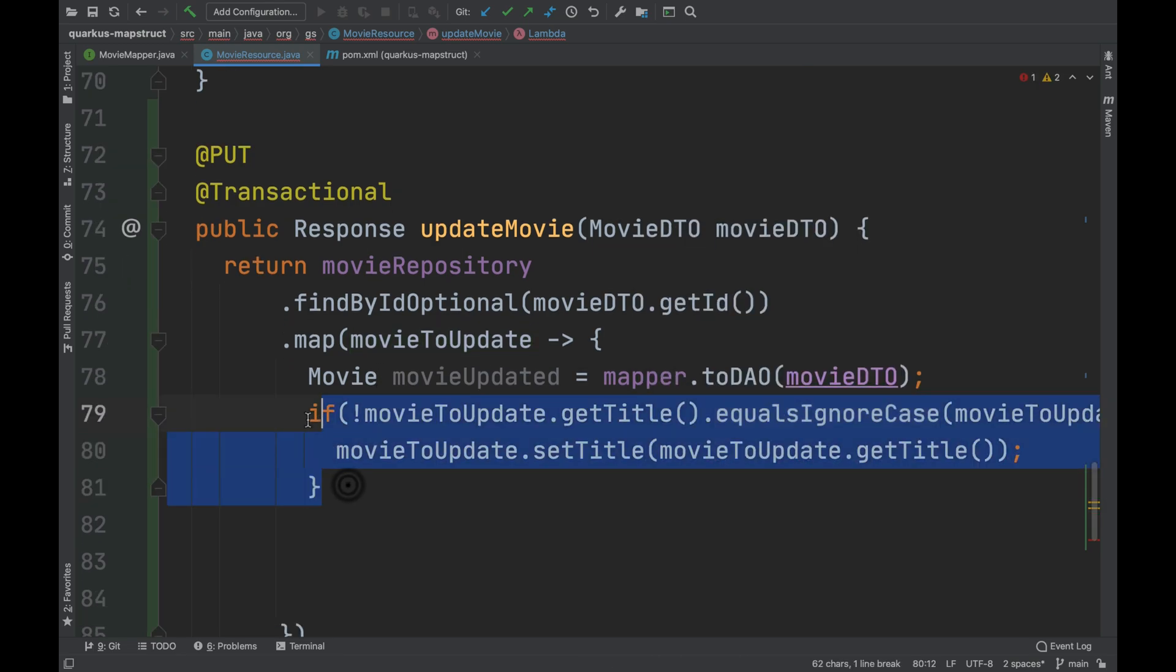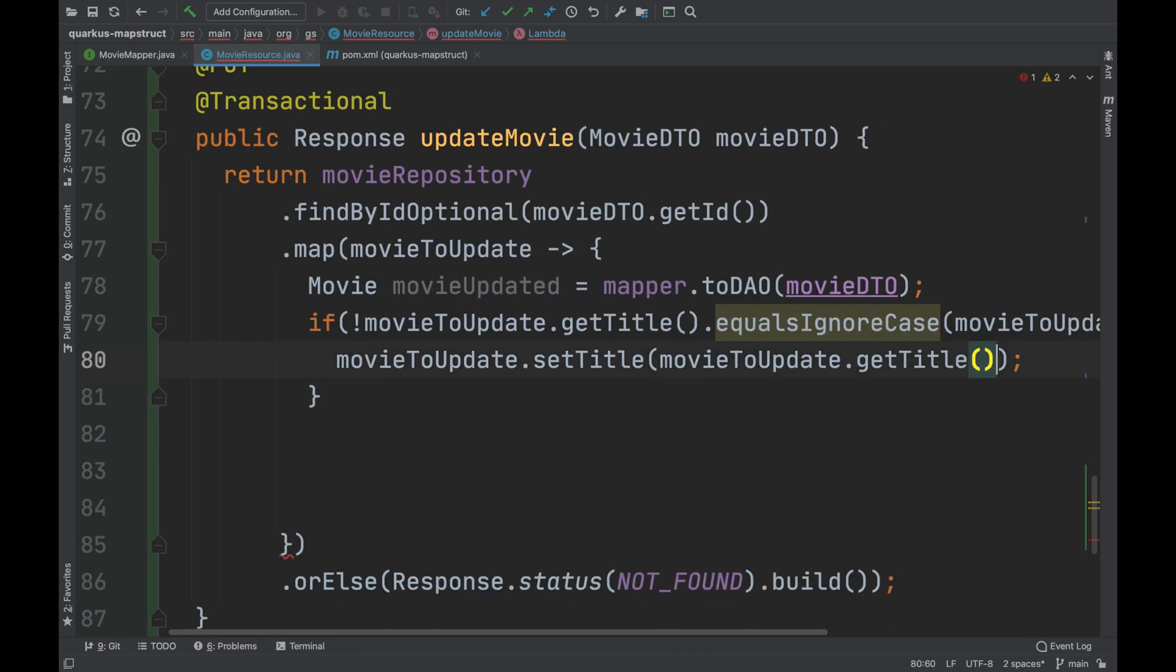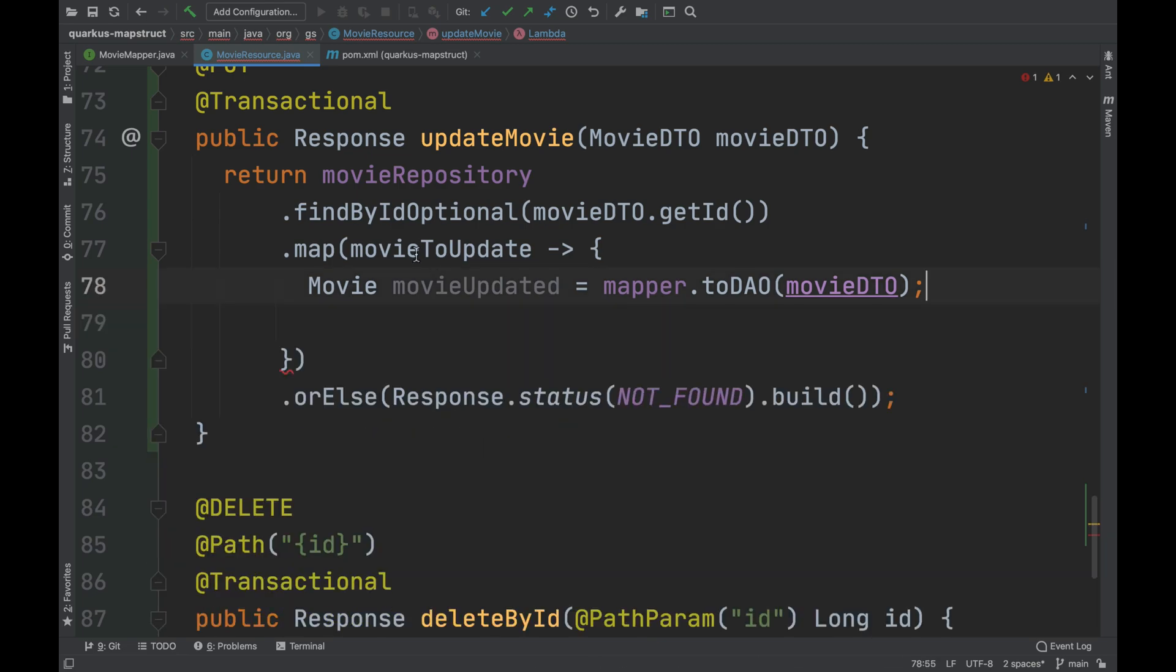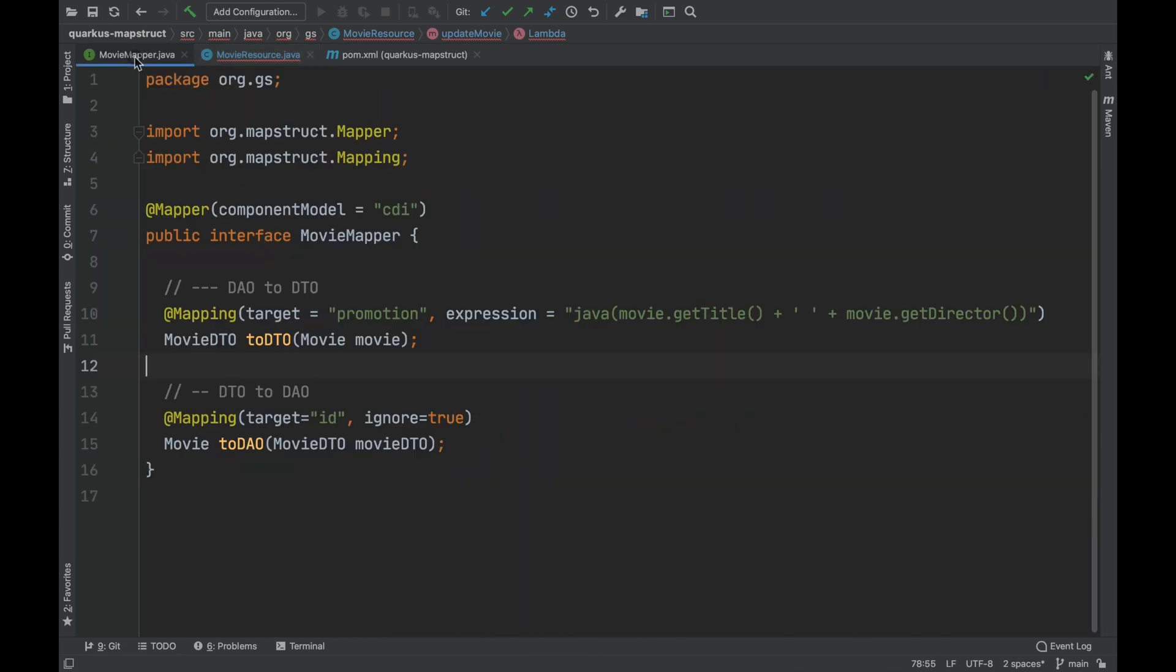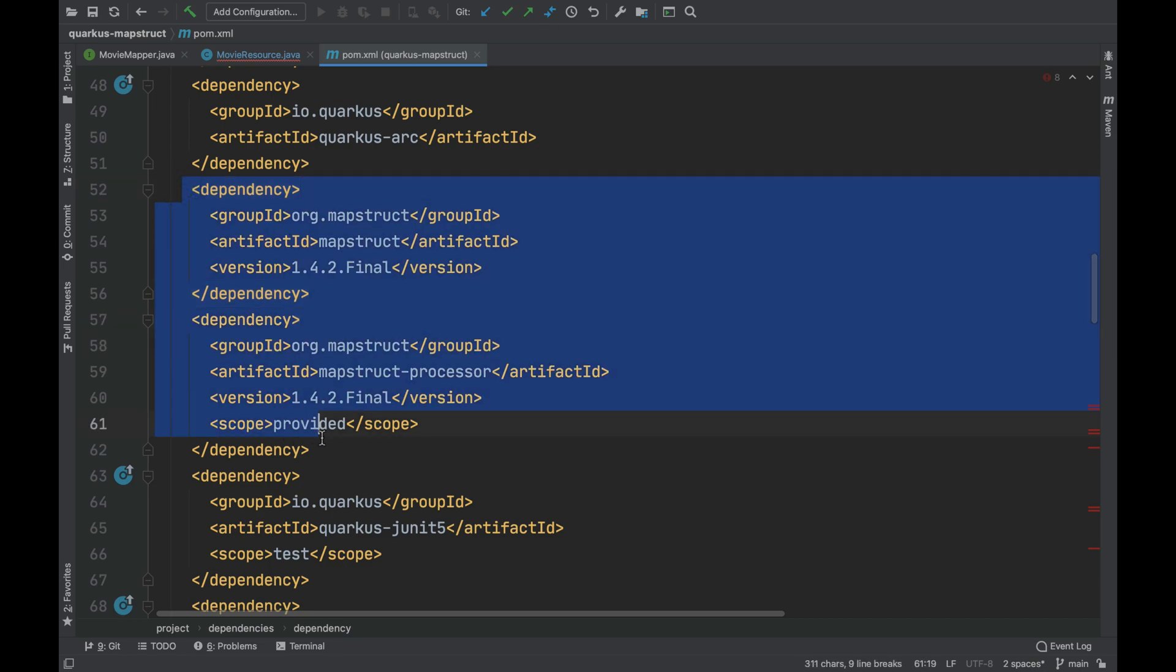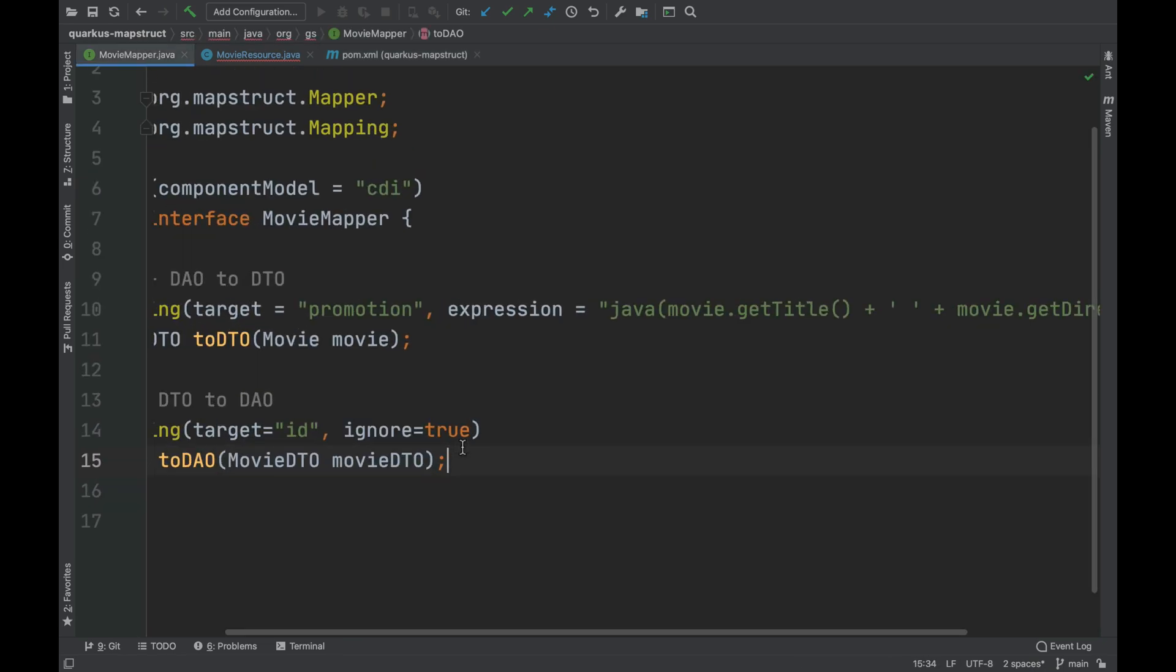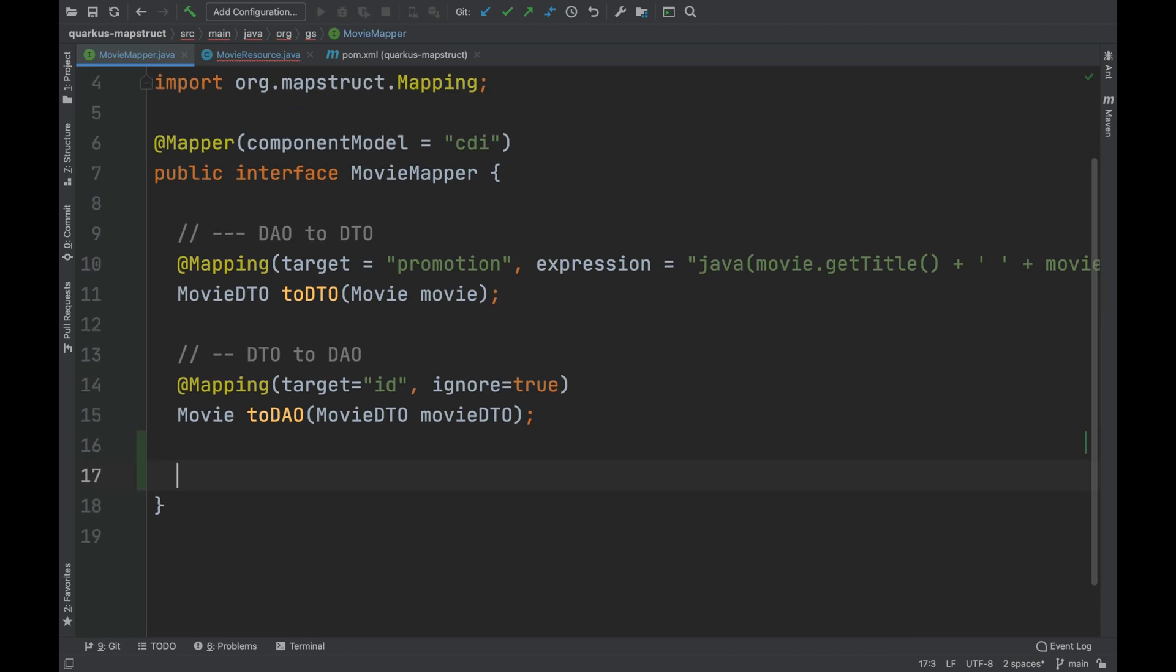To merge two movie objects in an elegant and clean way, I decided to use MapStruct. I remember that inside the POM.XML, I've already imported the MapStruct Maven dependencies. Then, I open the MovieMapper interface and inside this file, I declare a new method called Merge.